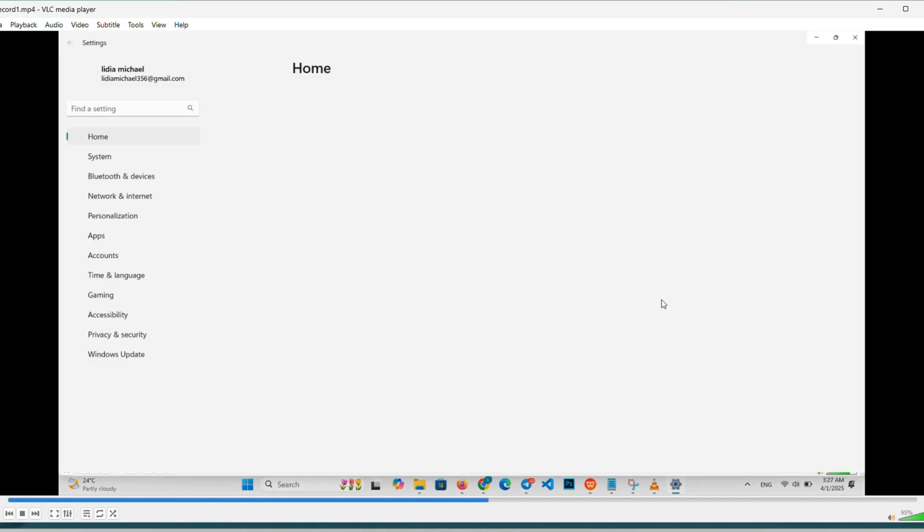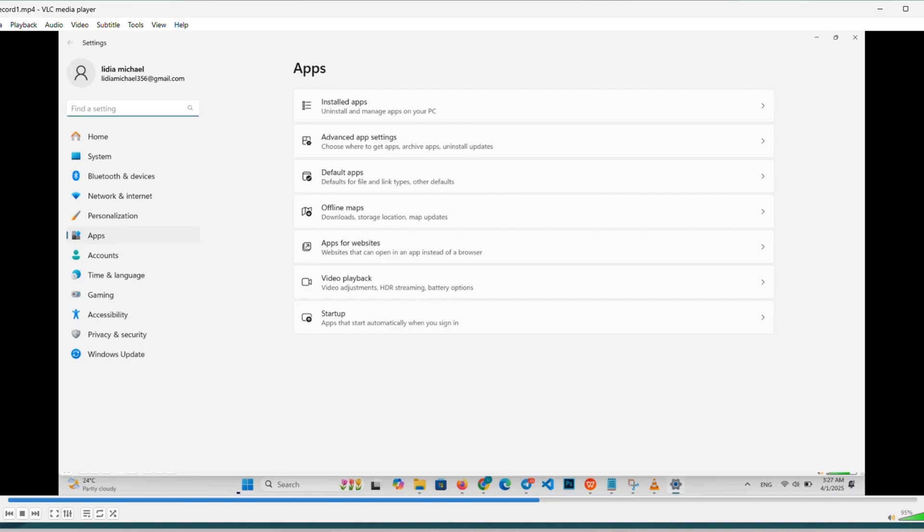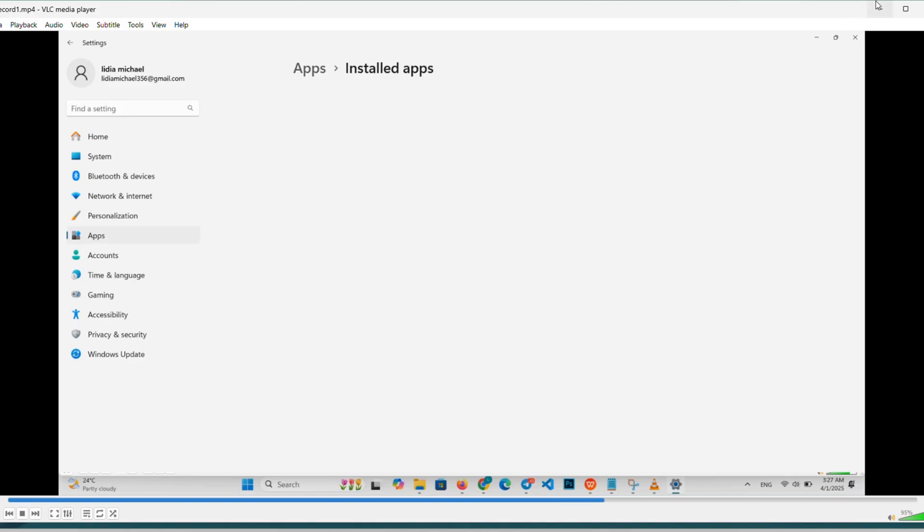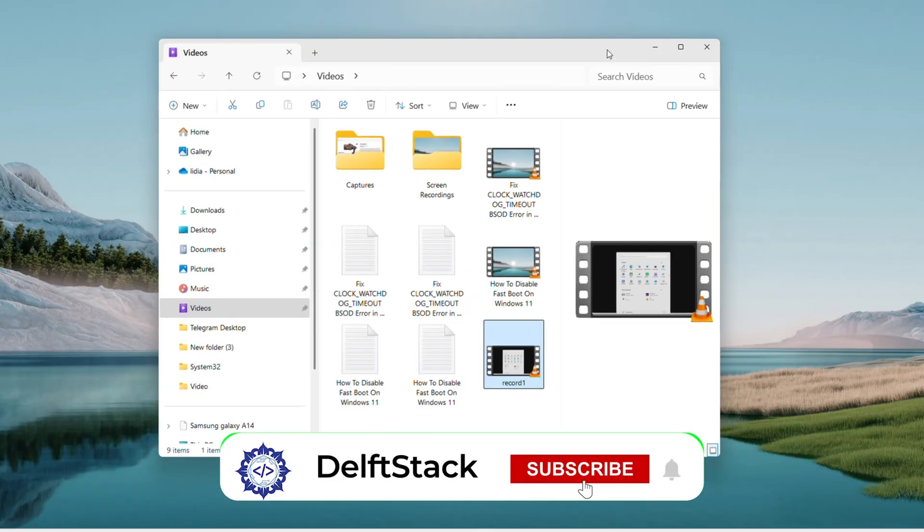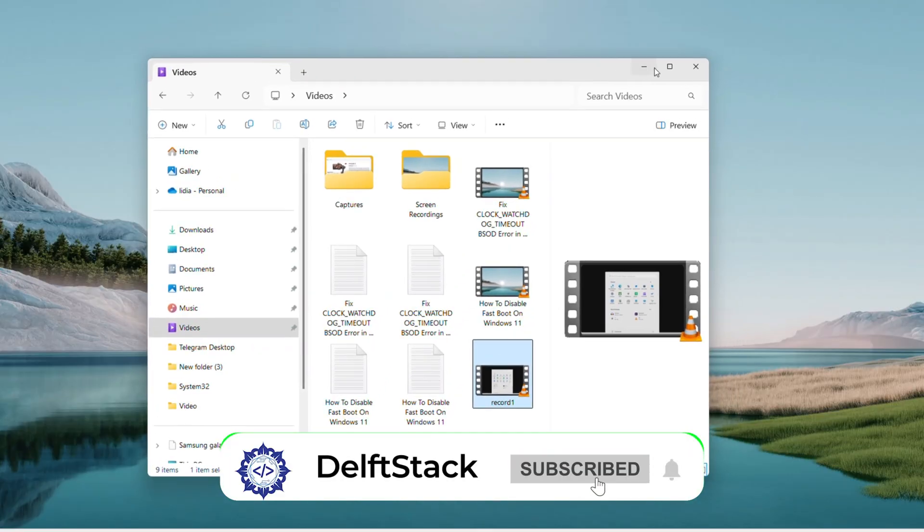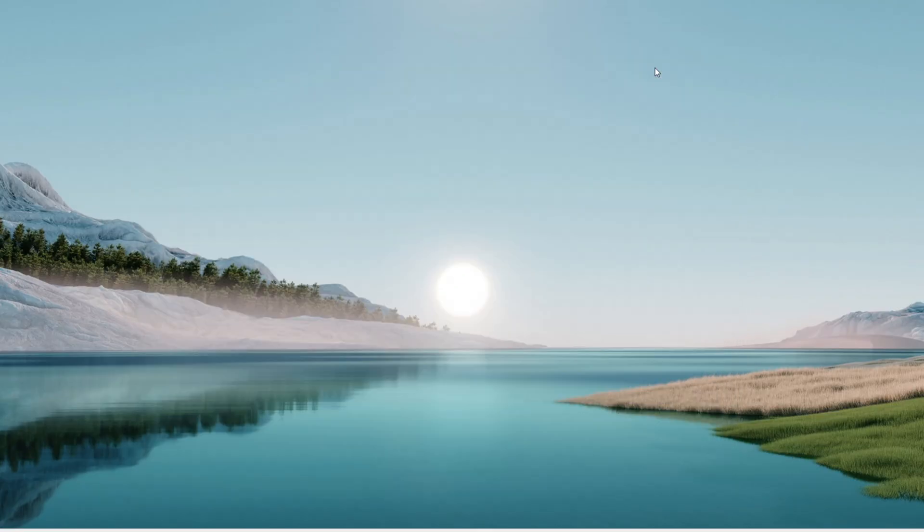That's how easy it is to screen record with VLC. No extra software needed. Hope you enjoyed this guide. If it worked for you, give it a thumbs up, share it with your friends, and subscribe for more. Catch you in the next video. Happy recording.